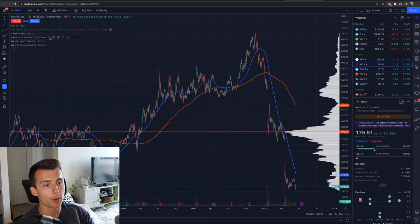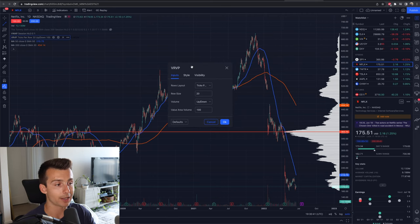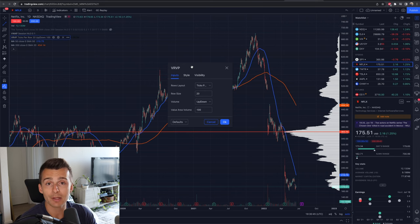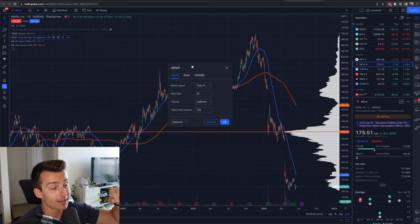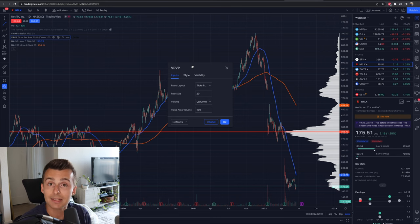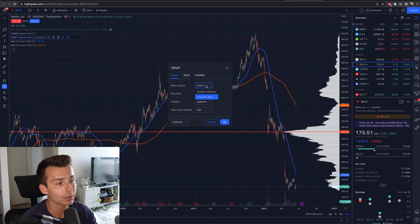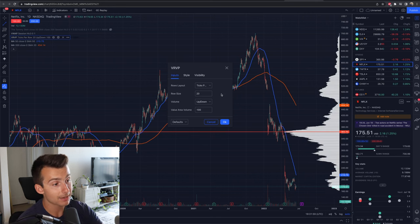Now if I pull this up and jump into the visible range volume profile settings, I have the ability to change things up from here. Let's just jump through my current settings — you can mess around and customize this. I'll briefly dive into why I have some of the things I have, since it depends on what you're looking at. If you're more of a day trader, you want more levels shown. I currently have it set to ticks per row. If I change this to number of rows, you'll notice we get a lot bigger bars. I have ticks per row with my row size set to 20.